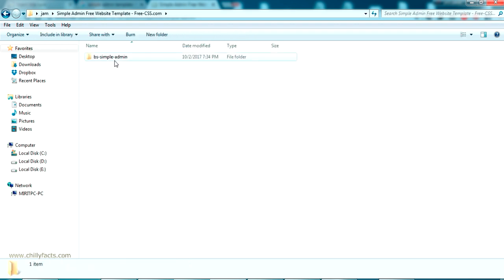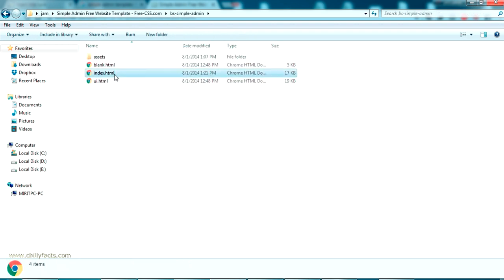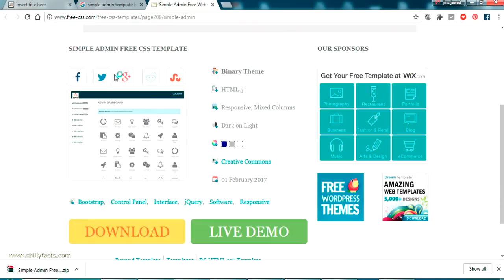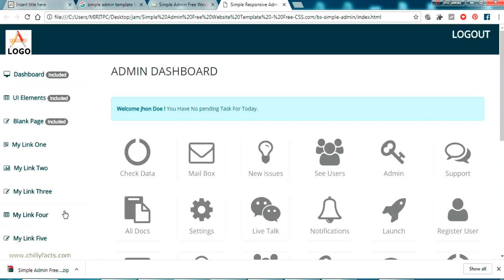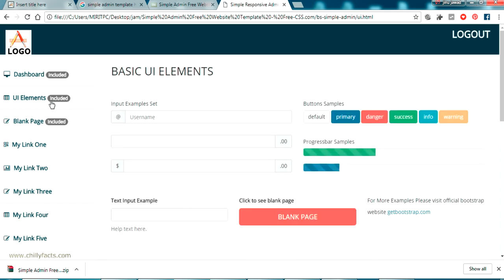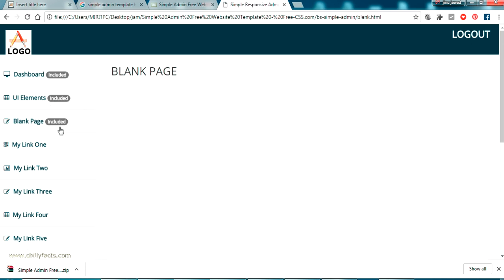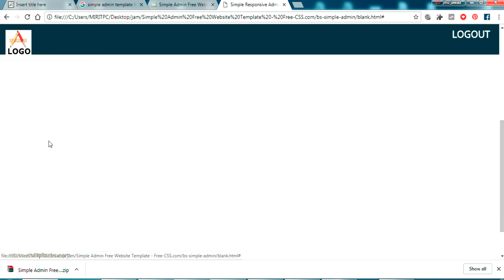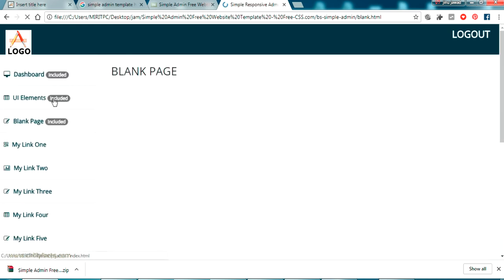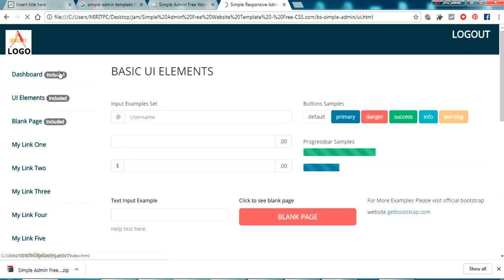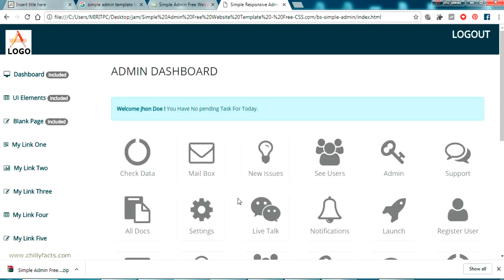Now let us open this and see what is inside. So this is the dashboard — the index page. And there is one more page: the UI elements and the blank page. So these are three pages, and they are all blank — nothing is happening. Only three pages here, but that's enough for us to work on the login project.